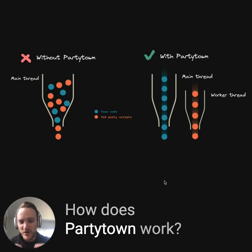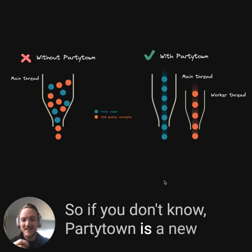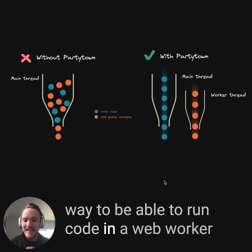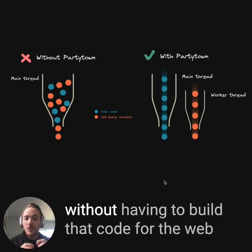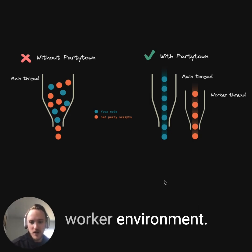How does PartyTown work? PartyTown is a new way to be able to run code in a web worker without having to build that code for the web worker environment.